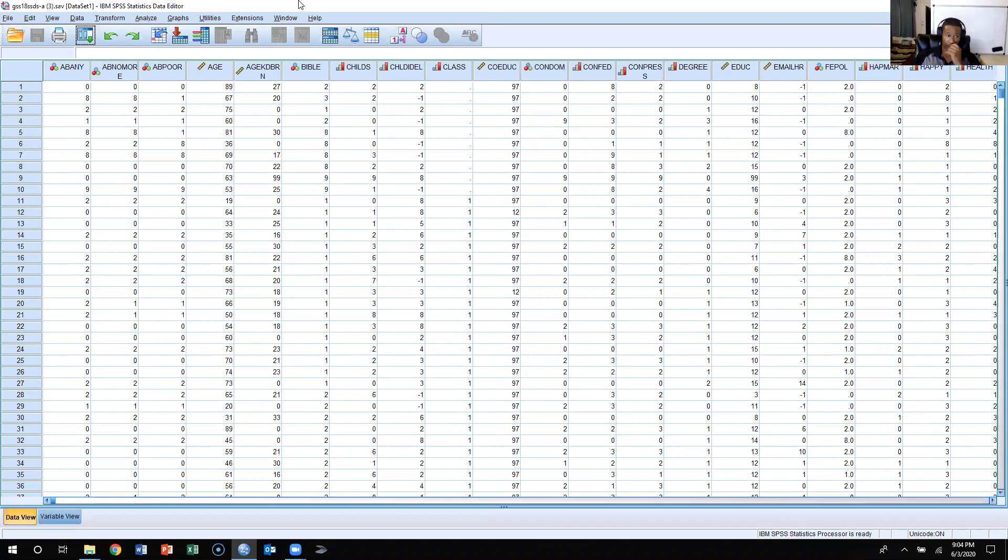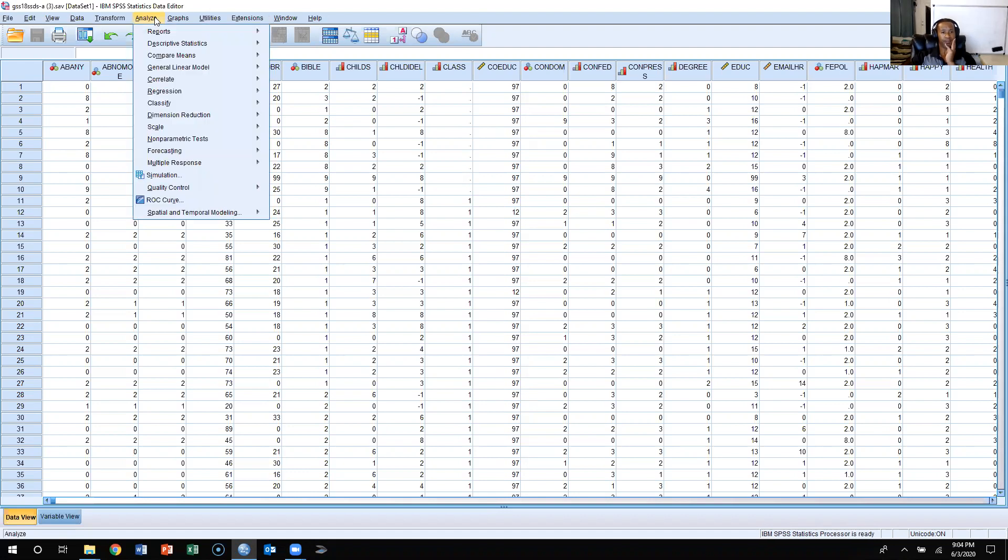So what we're going to do to calculate the measures of central tendency is, you're going to be living in this Analyze section. So we're going to come over here, we're going to click Analyze, click Descriptive Statistics, then we're going to go back to Frequencies.